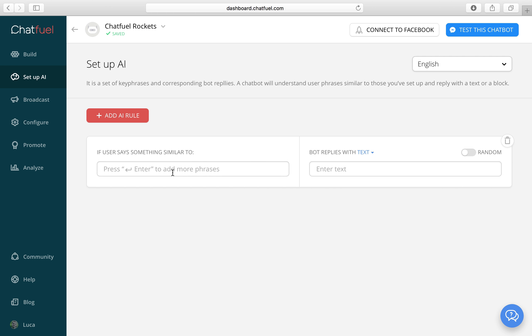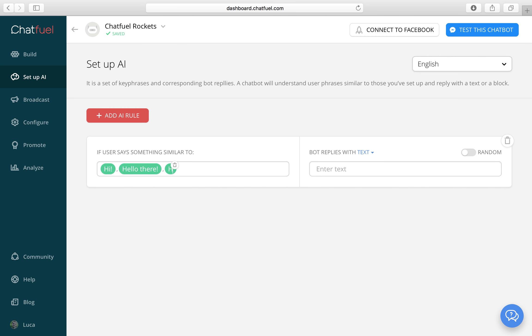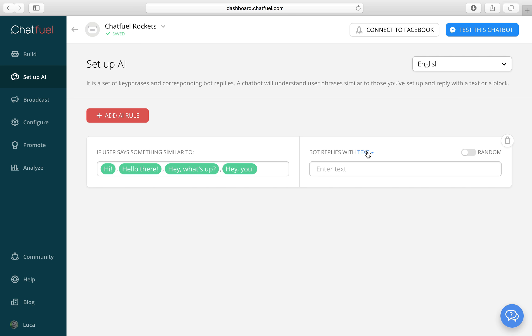First we set up words or sentences which are similar to what a user can say. And then we can choose our bot to respond with a text or with a block. Both of these can be randomized. So for this let's respond with a block because we want to add some buttons.